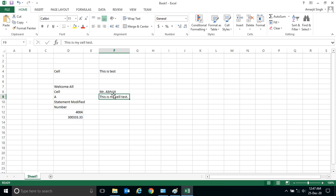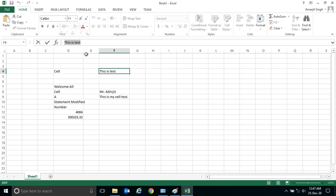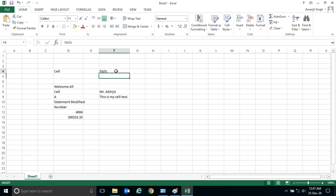So two ways we have seen. The first way is to select the cell and go to this formula bar and you can write anything here. Second way is to select cell, press F2 button and modify it. Let's say Mr. Avijit.